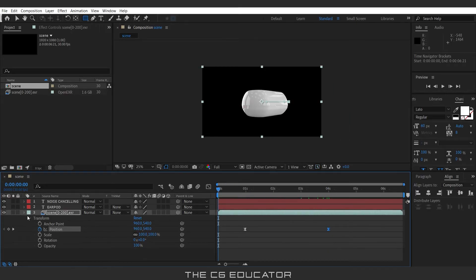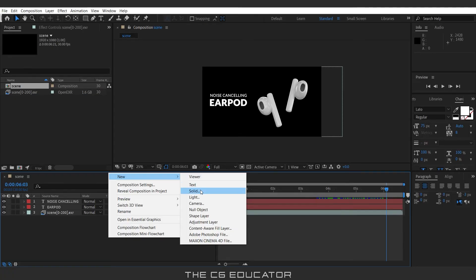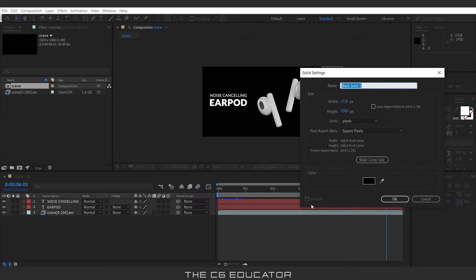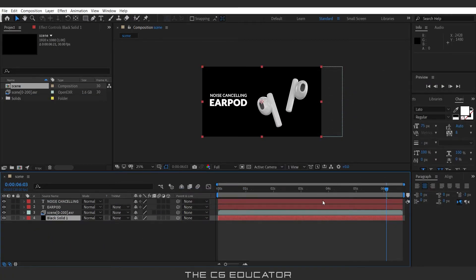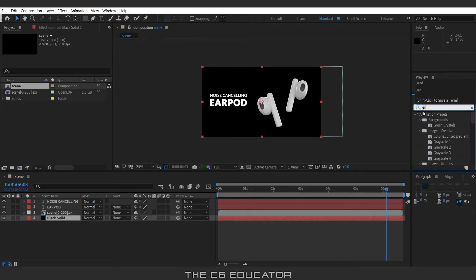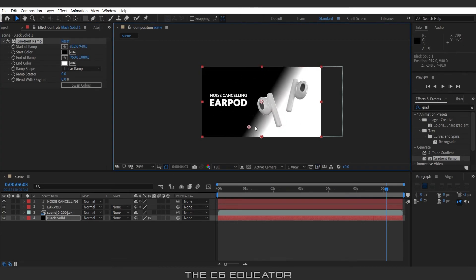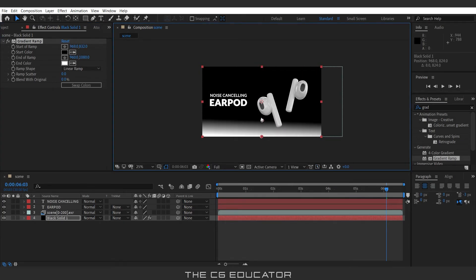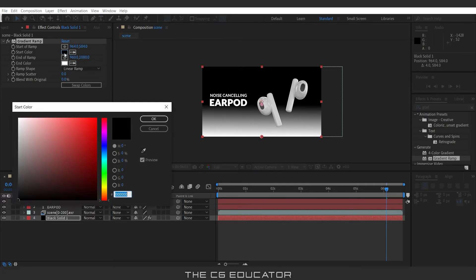Now we will create the background. Right click, go to New, and select Solid. Go to Effects and search for Gradient Ramp. Apply it to the black solid layer. Now adjust the above point and change the color.